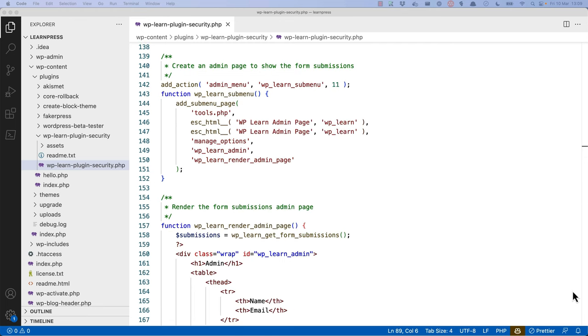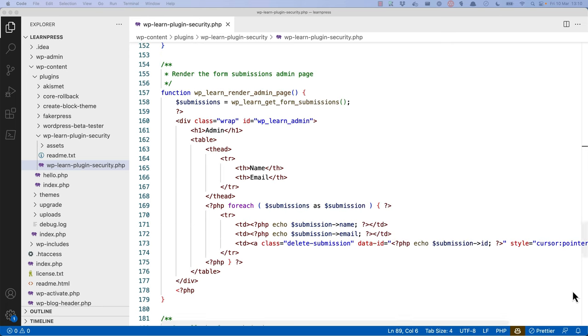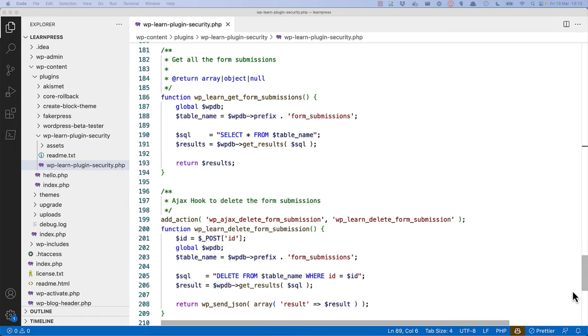Next, the plugin registers an admin submenu which displays a list of form submissions. Next, there is a function which renders the admin page when clicking on the submenu link.